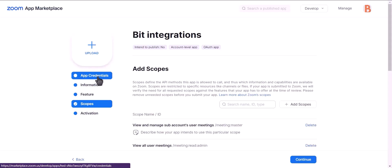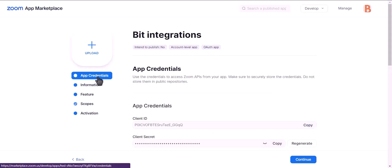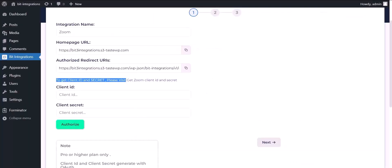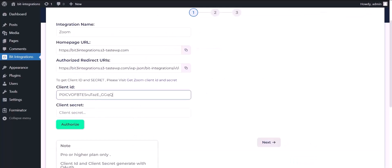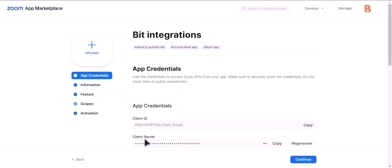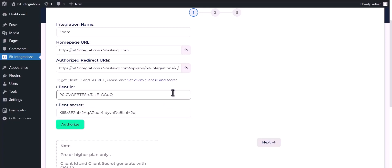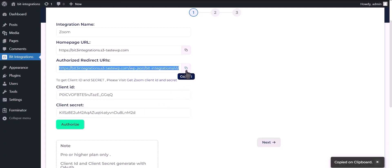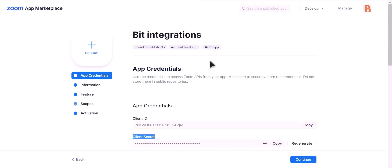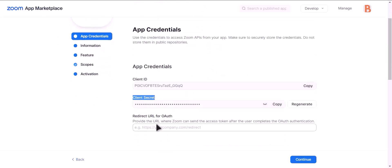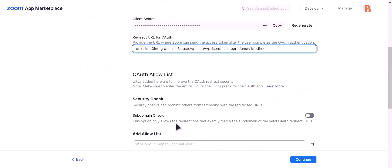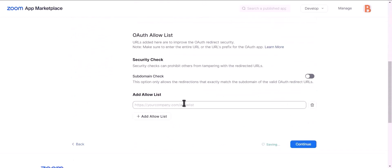Now go to app credentials, copy client ID and paste it here. Copy client secret and paste it here. Now copy authorized redirect URI and paste it here and here.